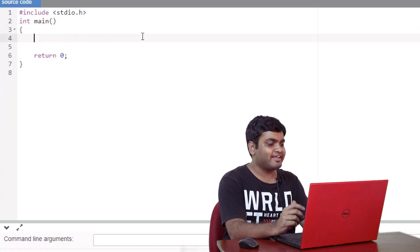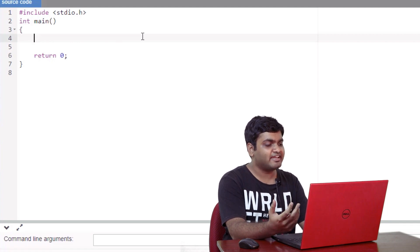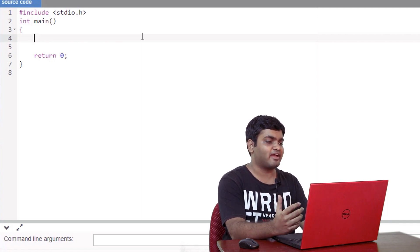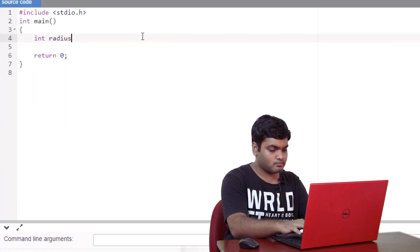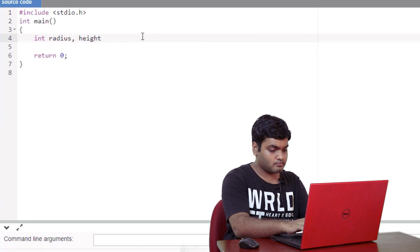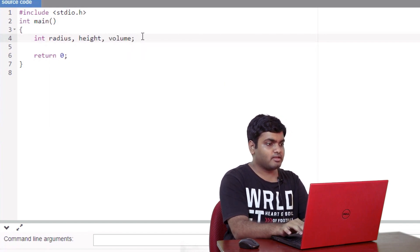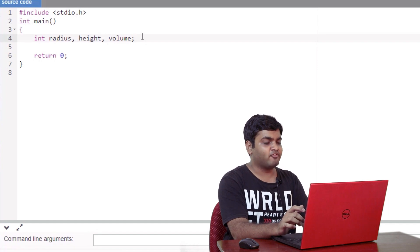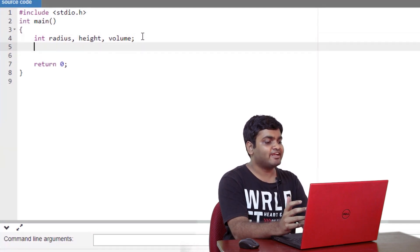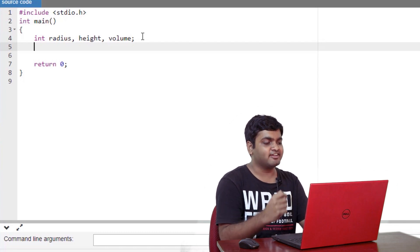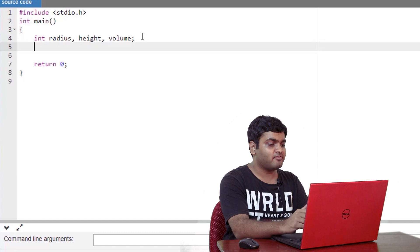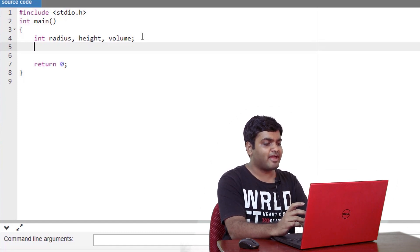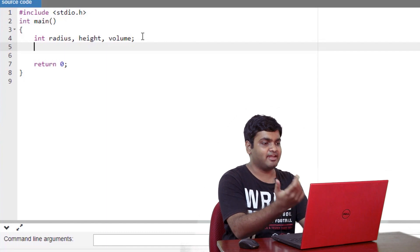Now I'll declare the variables. By now, you already know that the variables are just containers which store various types of values. Int radius, height, and volume. These are my three variables. Notice that the data type I have used is int. The int data type will act like a filter and allow only integer values to get stored. Now that the variables are declared, I'll prompt the user to input a value and then store these values in the variables I have created.